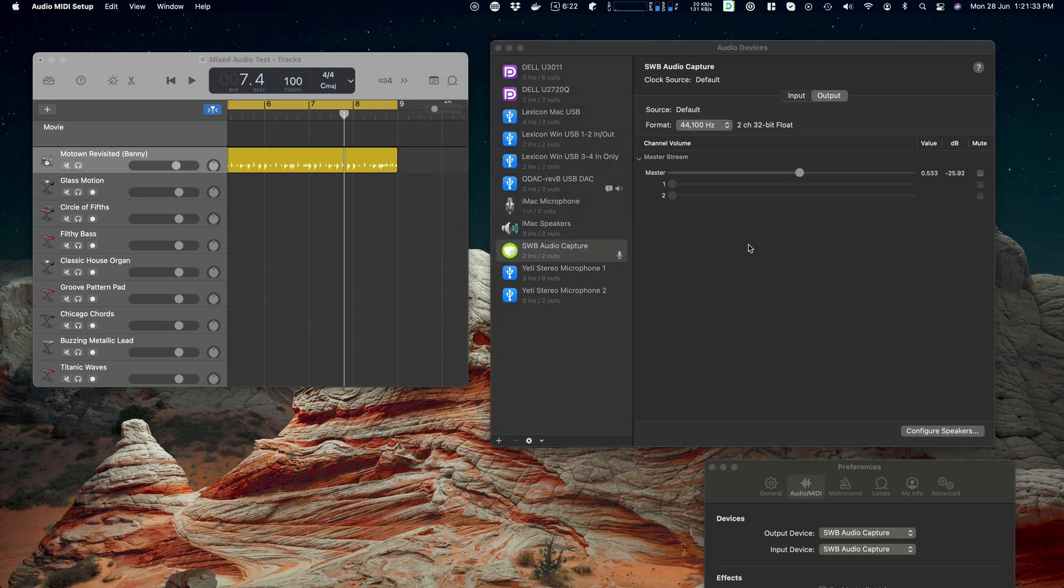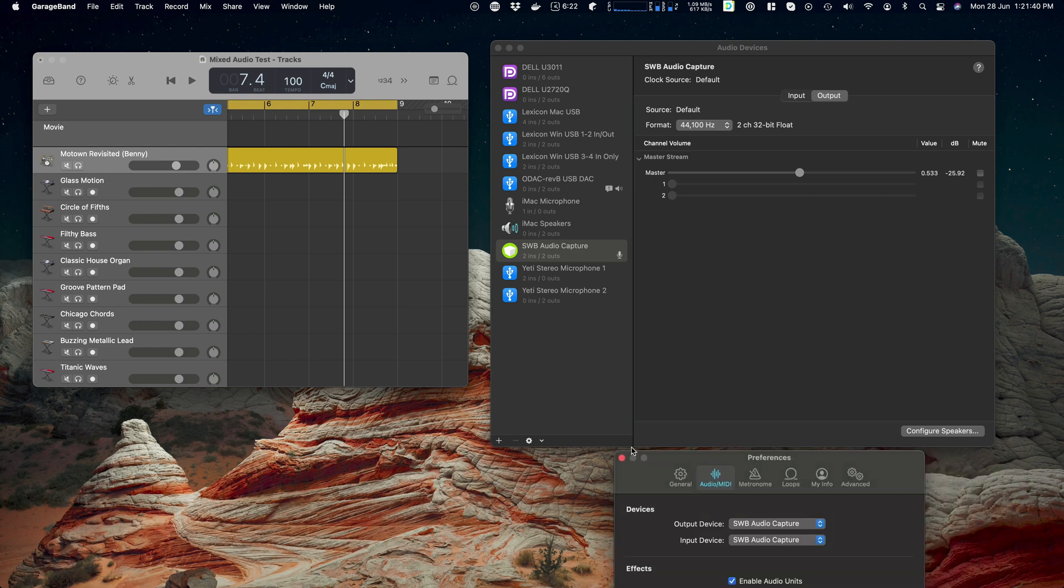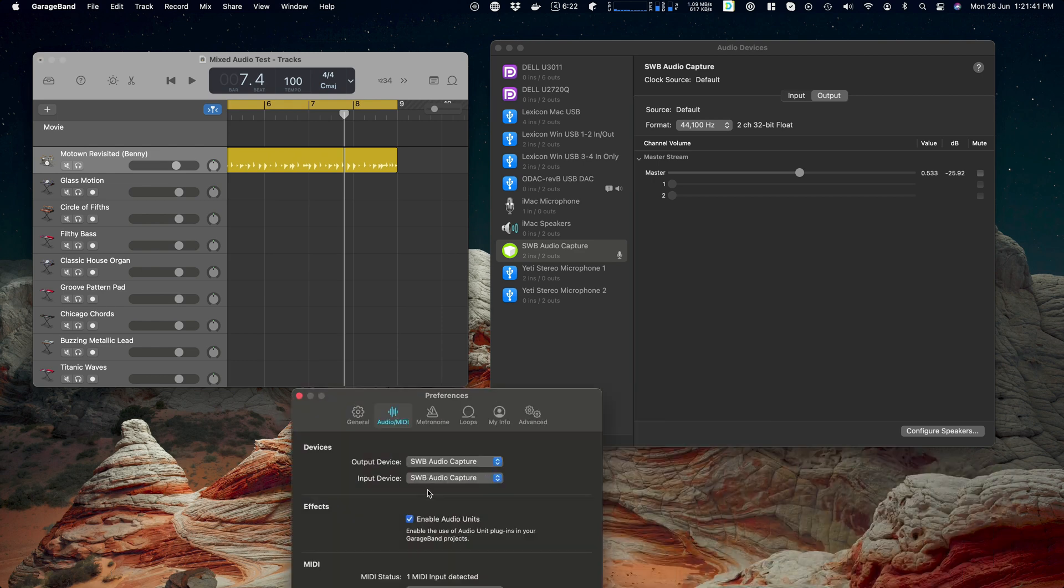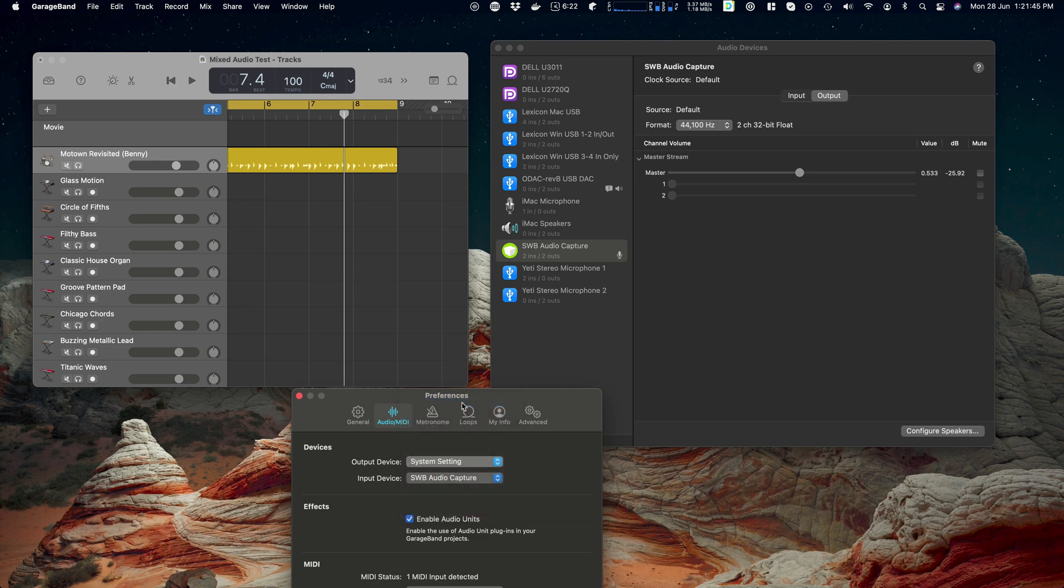I've got audio MIDI set up over here just for something slightly different. And then we have our old friend GarageBand which is set to output to SWB Audio Capture. Let's change that to system setting.